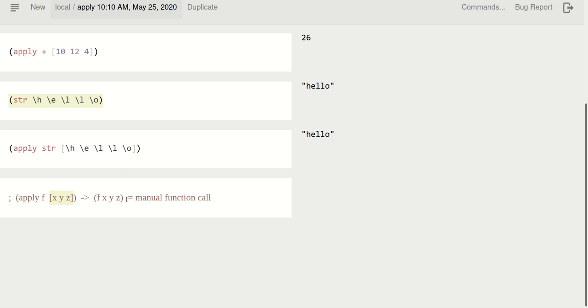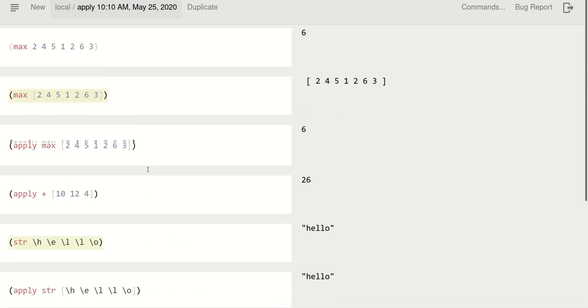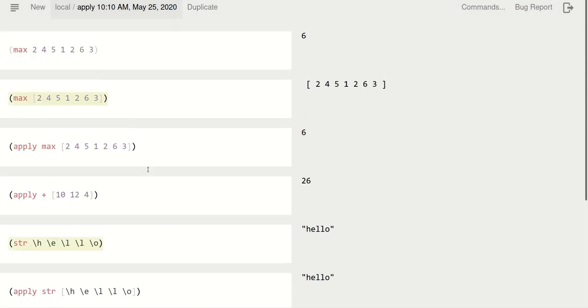So you can think about it in two different ways. One is apply unpacks a collection and feeds it into a function. Or you can think, this is just manual function call, manual function application. So if you want to get the maximum of the collection, you just apply max. Max itself will not do that.